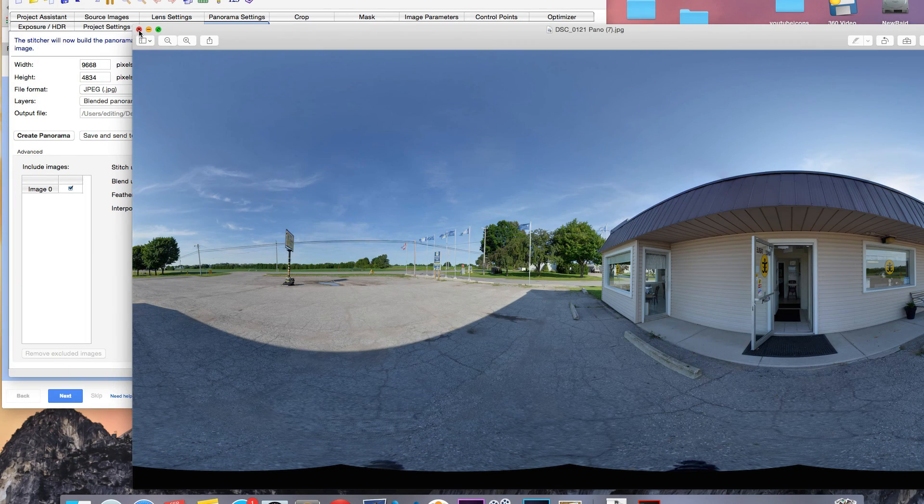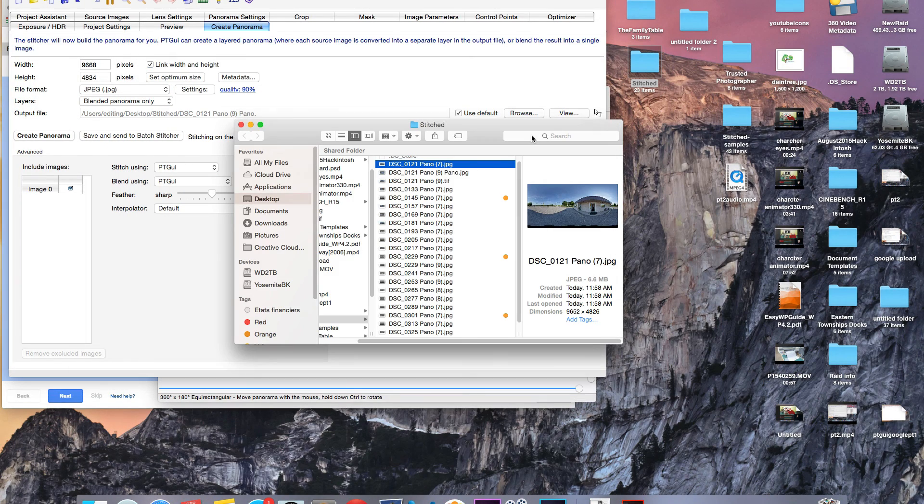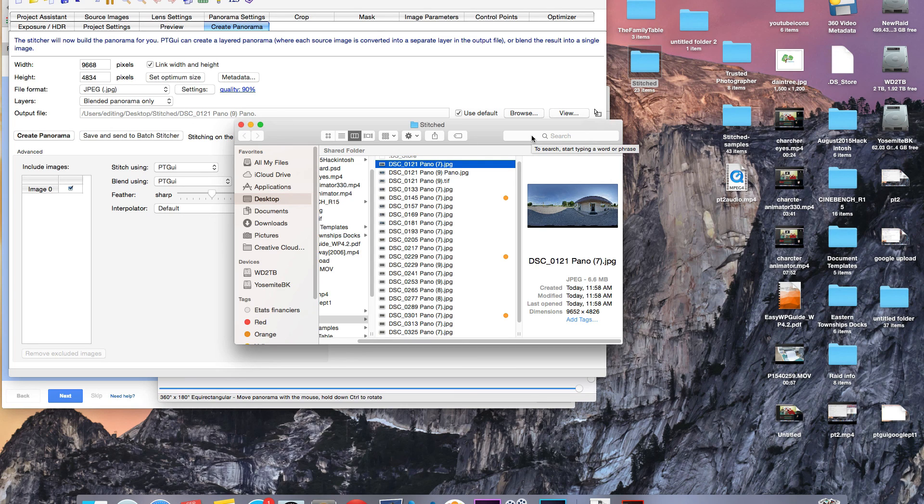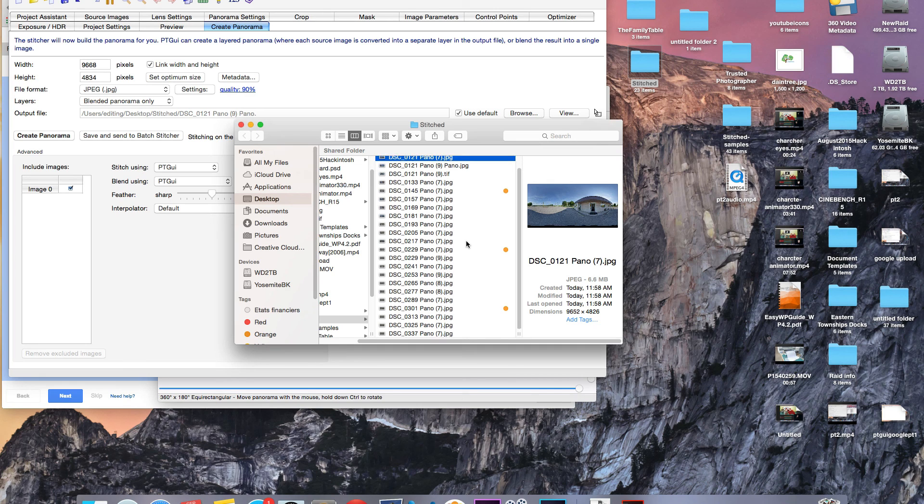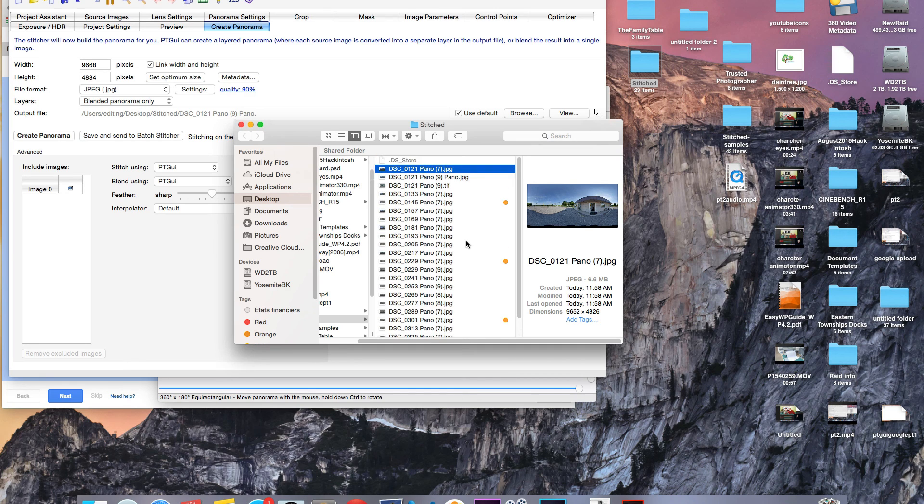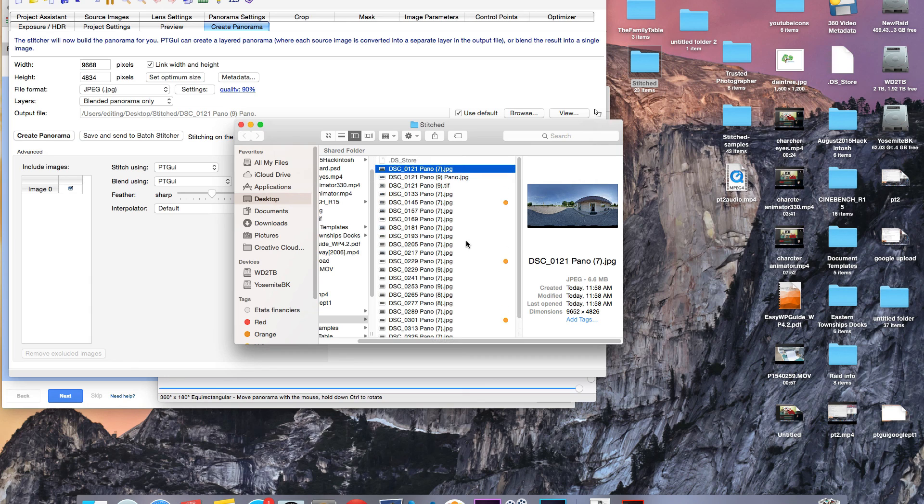So those are all ready to upload then if you wanted to correct your nadir for your tour. Like I said, it's very labor intensive. So that's my way of doing it if the client requests it, but you don't have to do it that way.